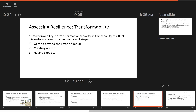Transformability, or transformative capacity, is the capacity to affect transformational change. This involves three steps: first, getting beyond the state of denial — admitting that we've got a problem, that our system is heading towards a regime shift or that one has already occurred. Second is uncovering and articulating what the options are. Third is having the capacity to guide through transformation. A really good current example is coral bleaching occurring around the world, particularly in the Great Barrier Reef.